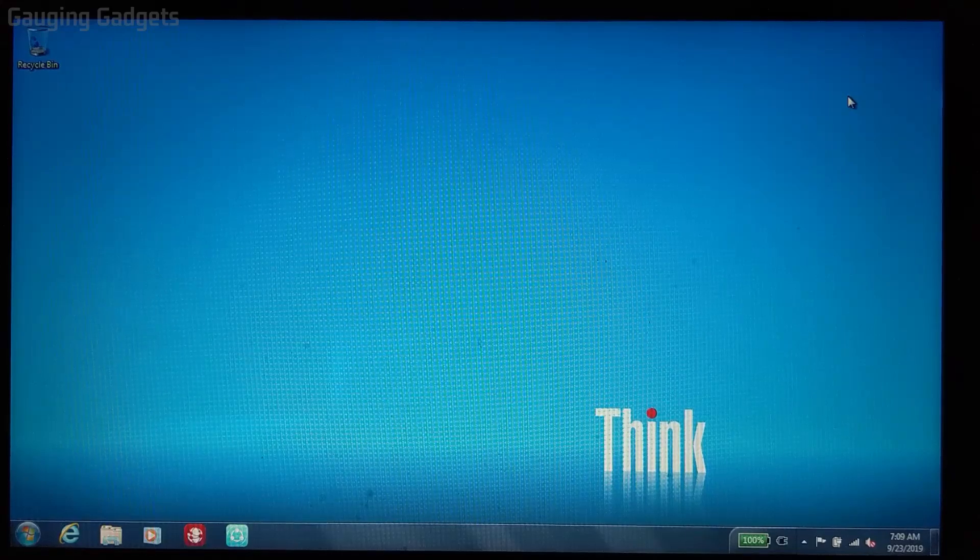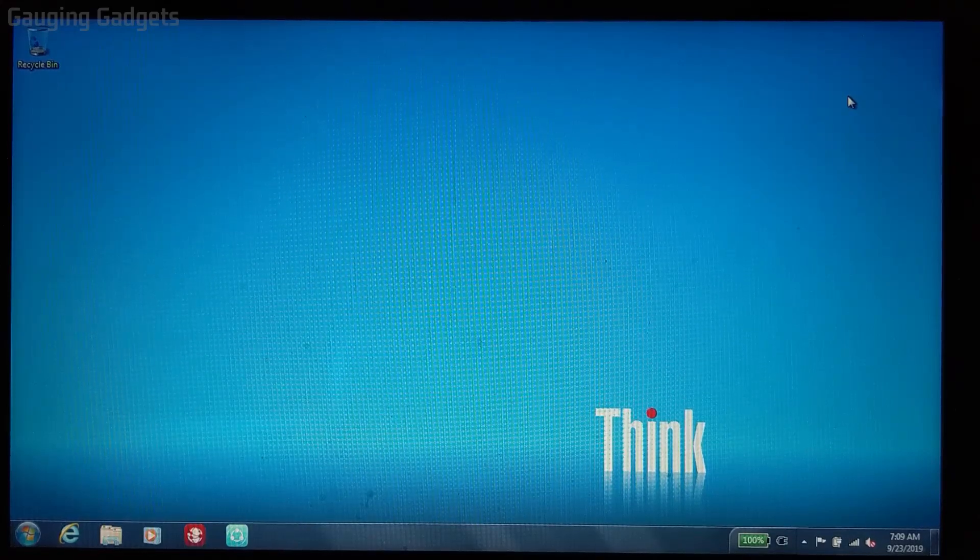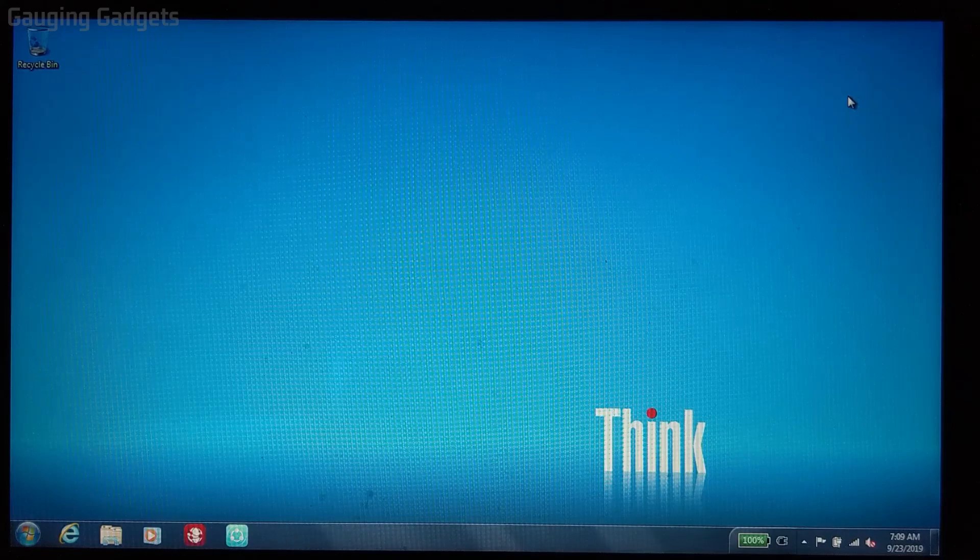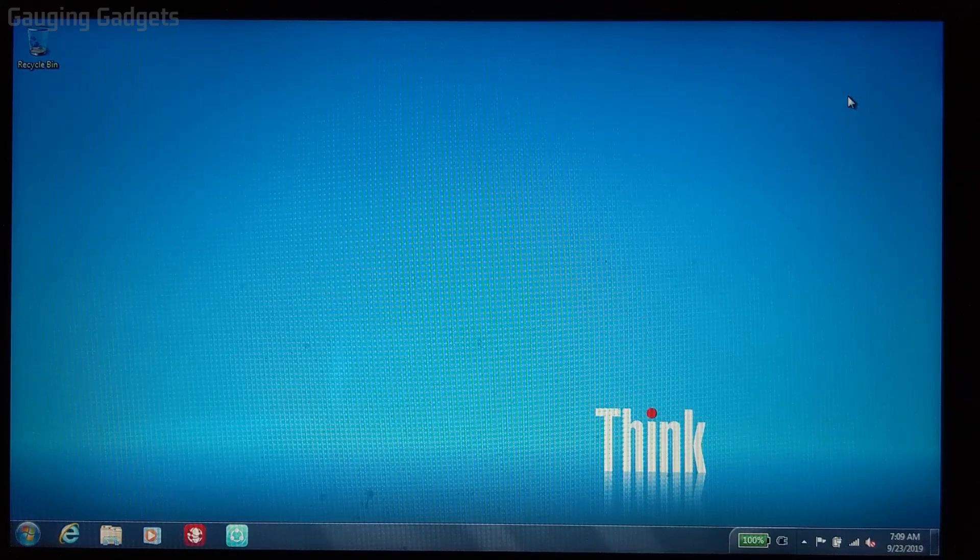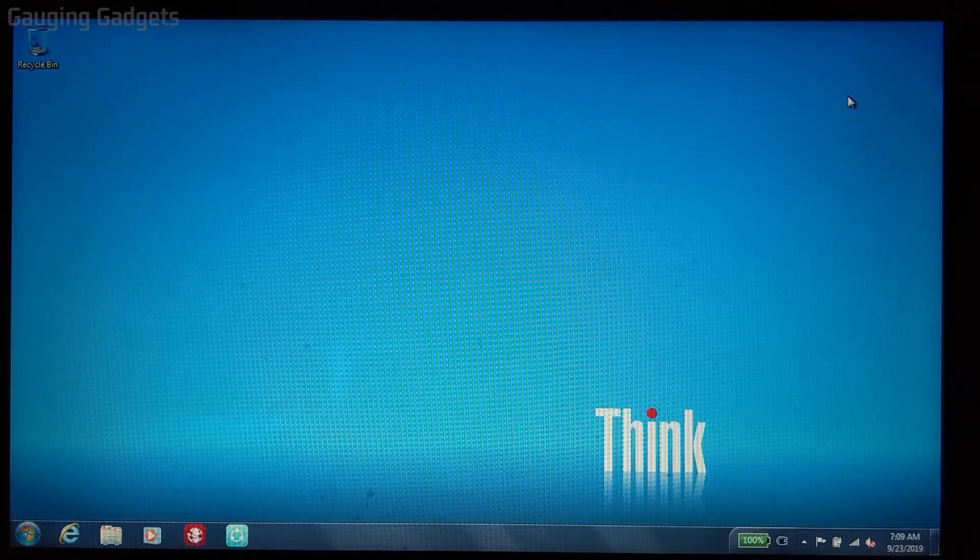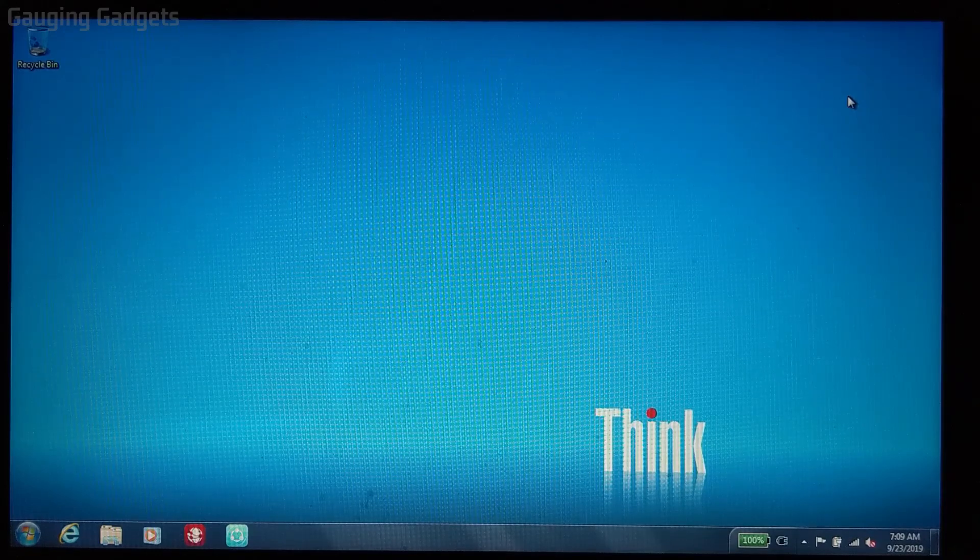Hey guys, welcome to another Gauging Gadgets Windows 10 tutorial video. In this video, I'm going to show you how to upgrade your Windows 7 or Windows 8.1 computer to Windows 10 for free.